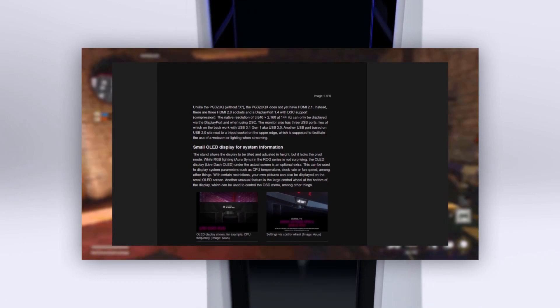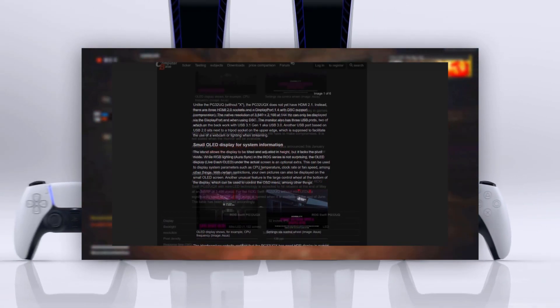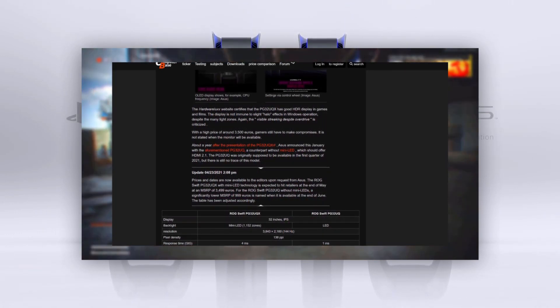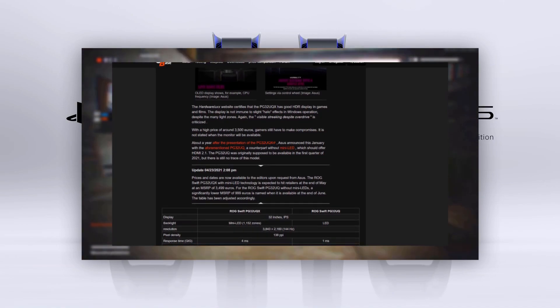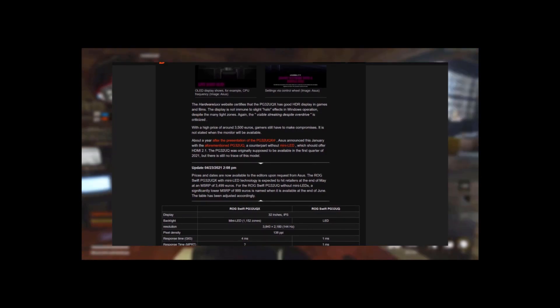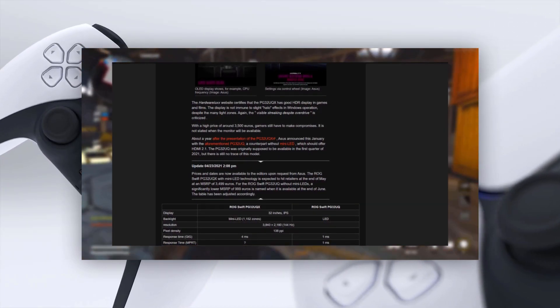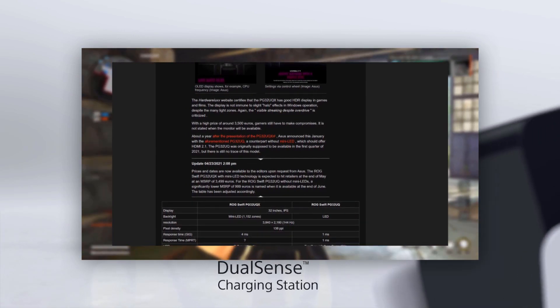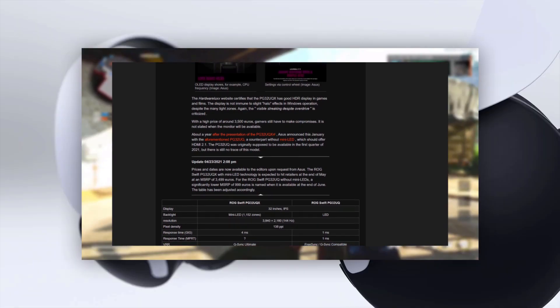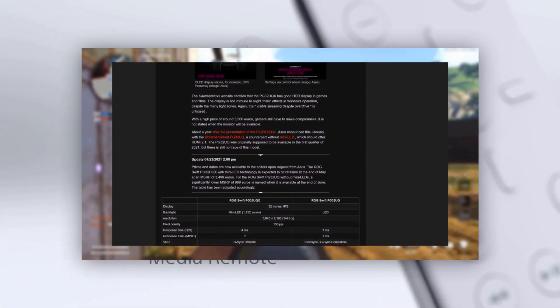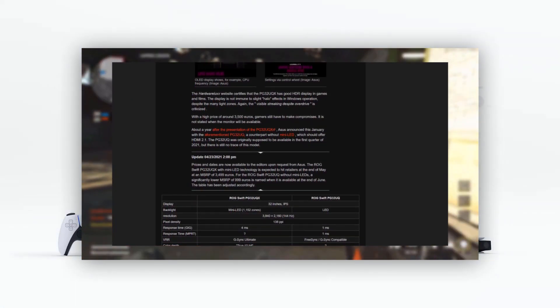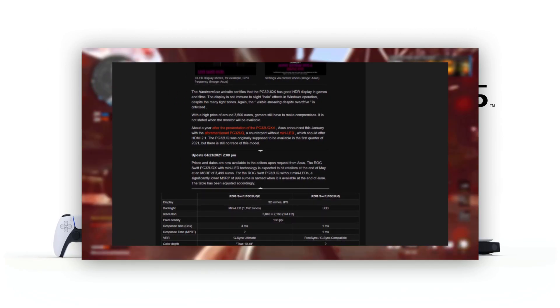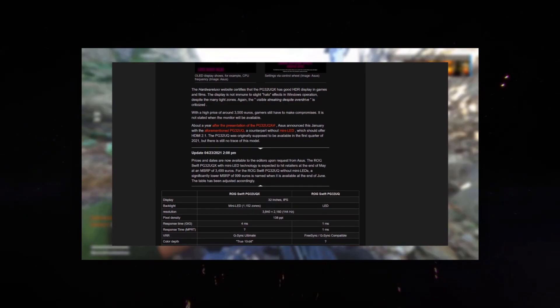For full compatibility with next-generation consoles, the PG32UQ offers two HDMI 2.1 connections and plug-and-play support for gaming-friendly features like automatic low latency mode, variable refresh rates, and a high 120Hz refresh rate. PC gamers can also use the high bandwidth DisplayPort 1.4 inputs to unlock the display's maximum refresh rate, and these ports use VESA Display Stream Compression to ensure the full per-pixel color reproduction, even at 4K 144Hz.